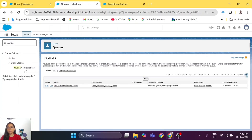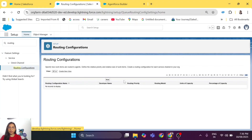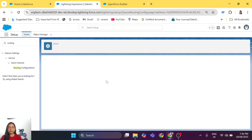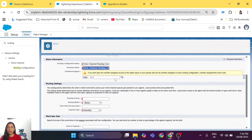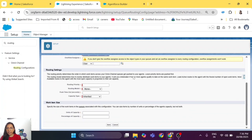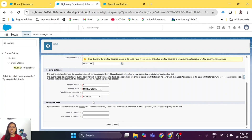The next step is to create a routing configuration. Go to Routing Configuration, click New, and let's name it 'Omni Channel Routing Configuration.' The developer name should be auto-populated. Leave overflow assignee blank. Set routing priority to one and routing model to Most Available, so the chat will be routed to the most available agent at that time.